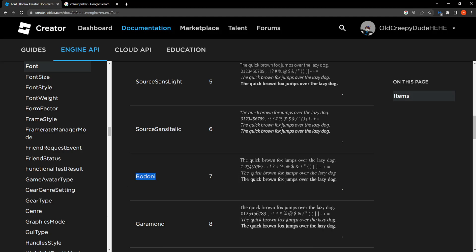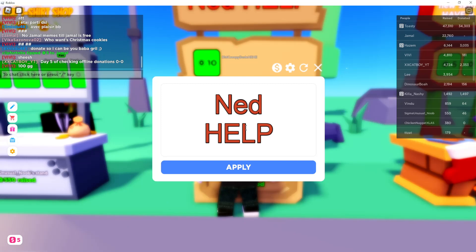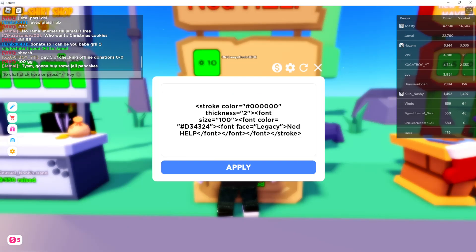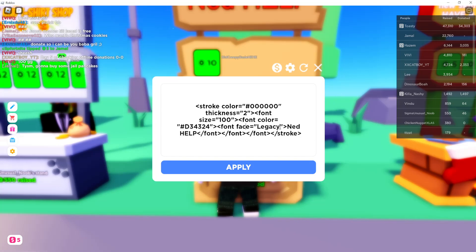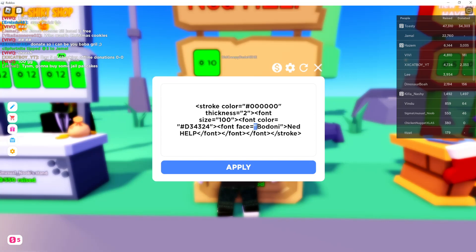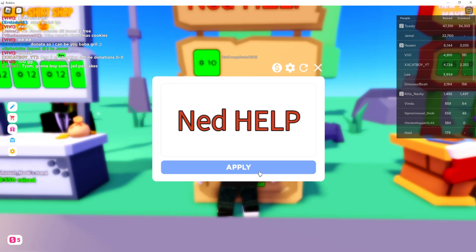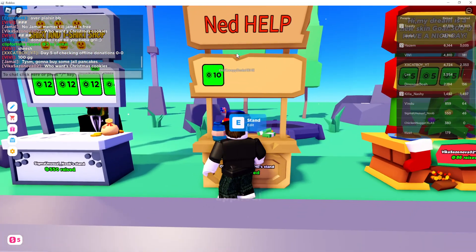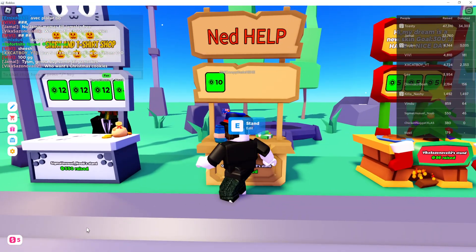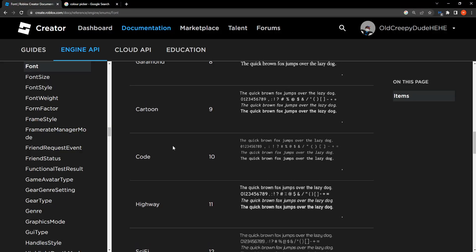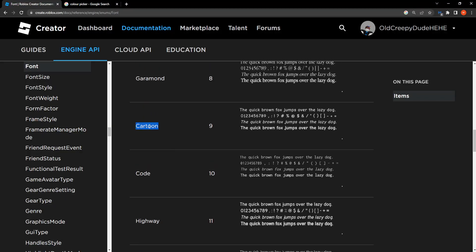Let's say we want Bodoni — we want to right-click and copy, then go back to our Roblox game, click on the text itself, and here we want to change the font face to whatever we want our font to be. Let's take Bodoni for example, and make sure you keep the quotation marks. If we click on apply, as you can see, the font changes.